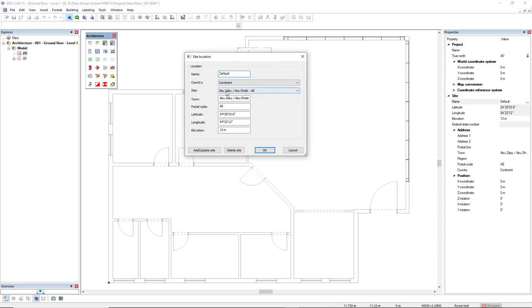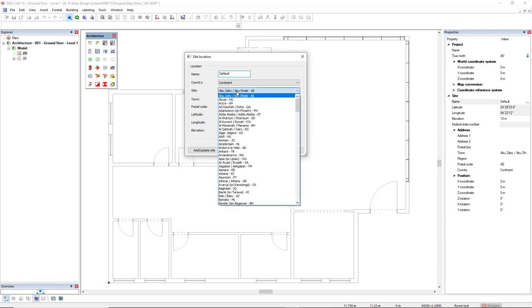You can set the location from the site drop-down list. By default, DDSCAD has this product database with capitals of each country.